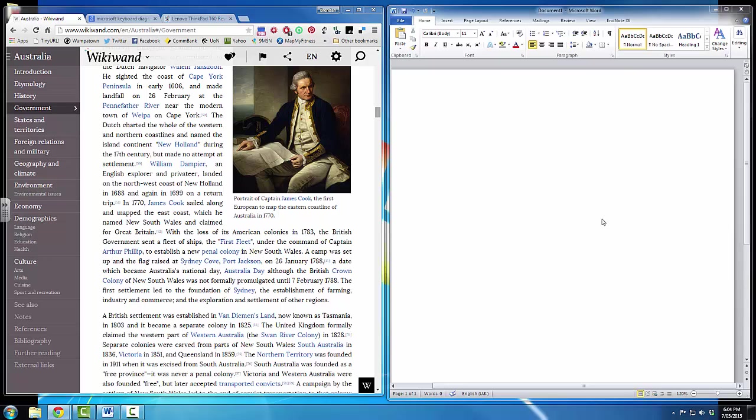Hello, everybody, and welcome to video number four in our series on fundamental computer skills. In this video, we're going to look at how to close a program properly.